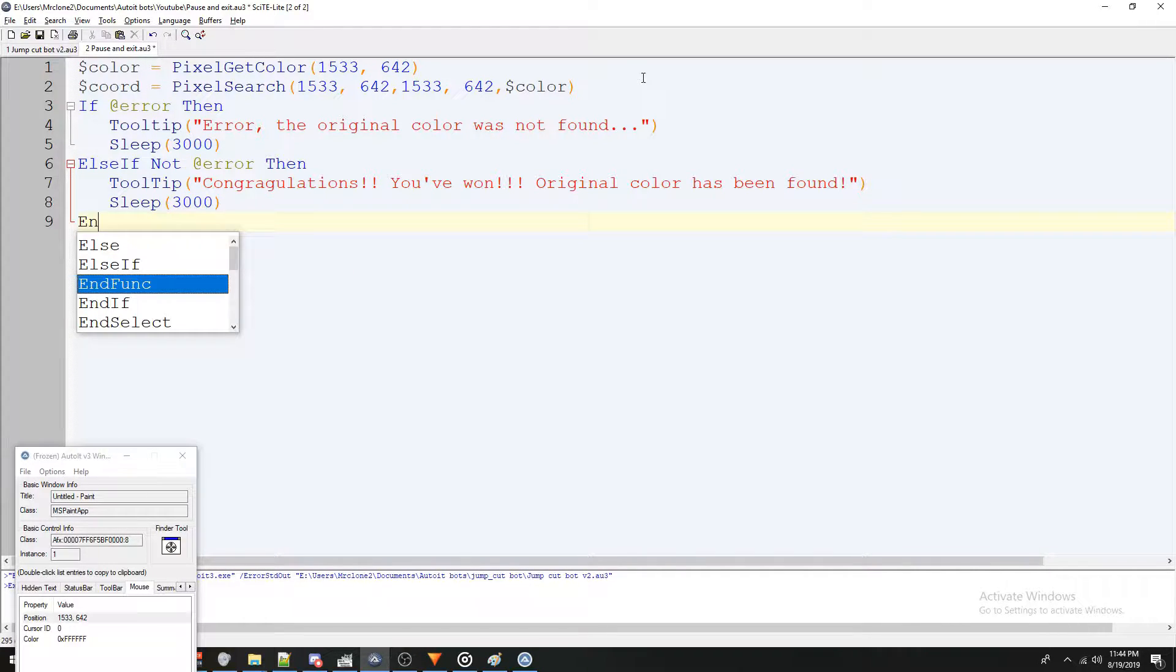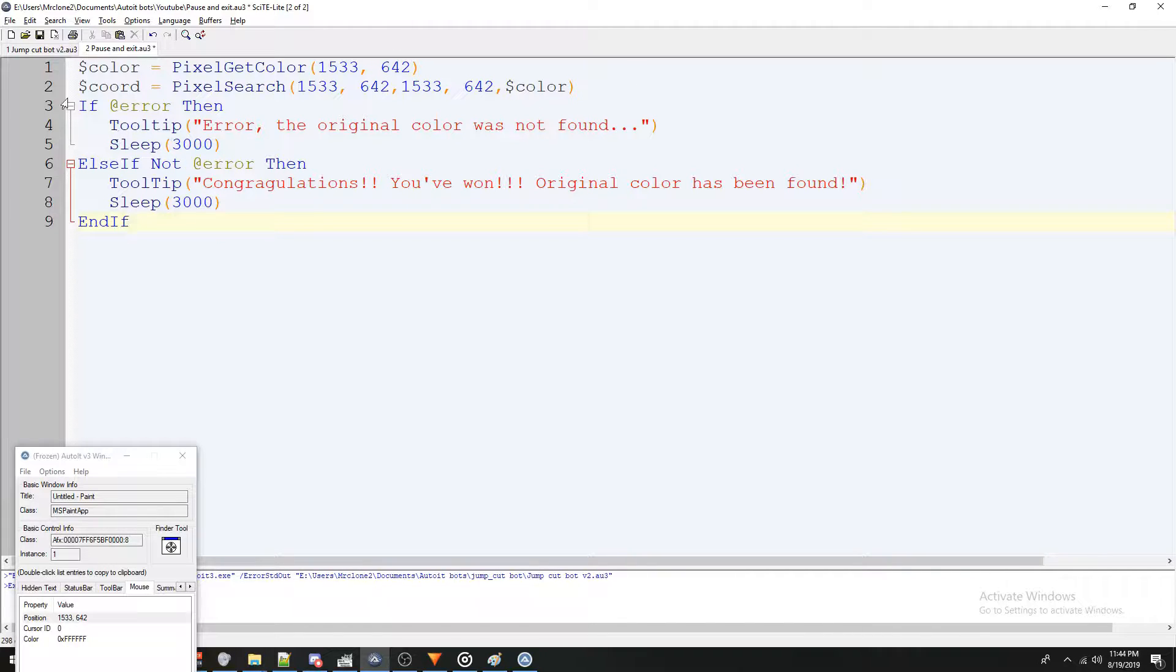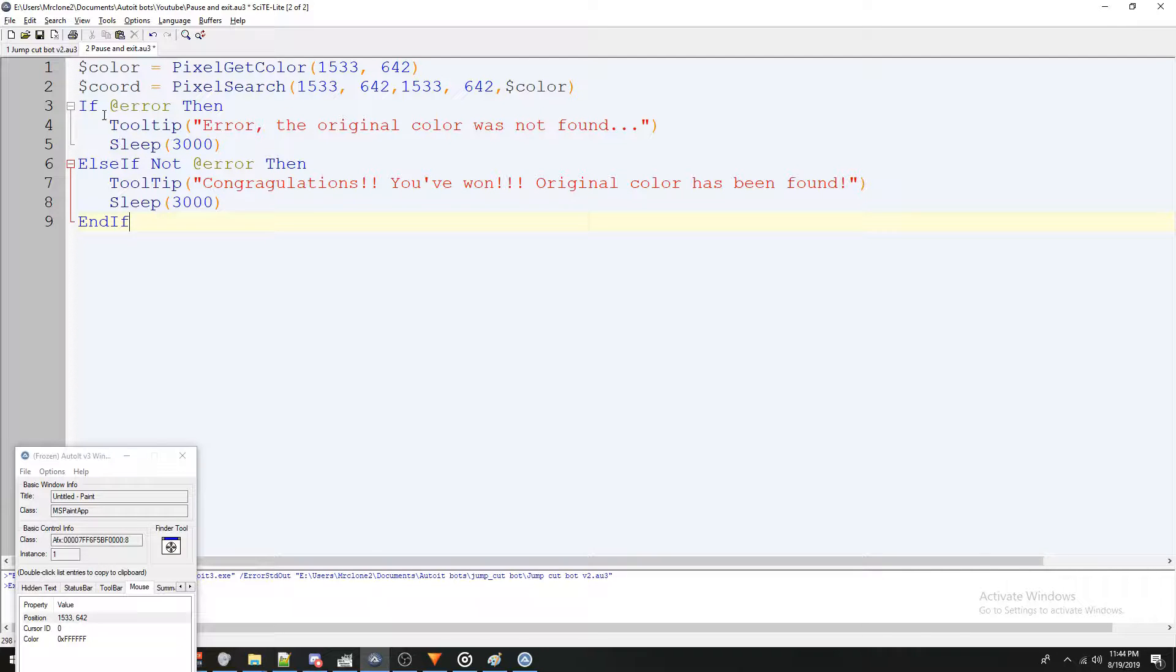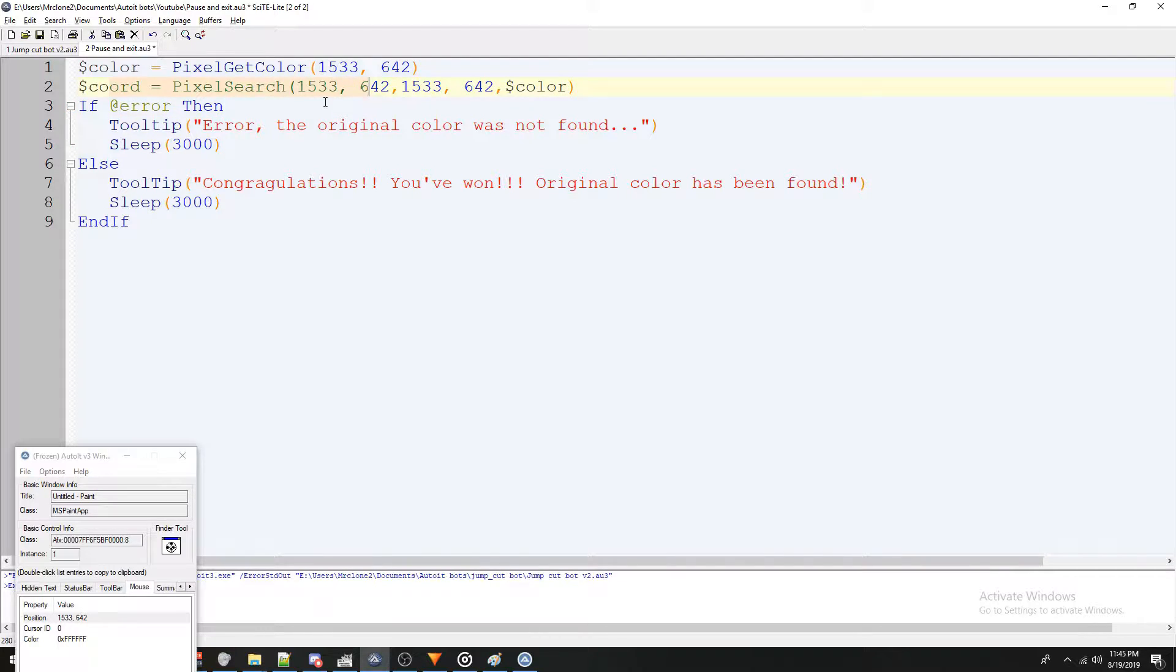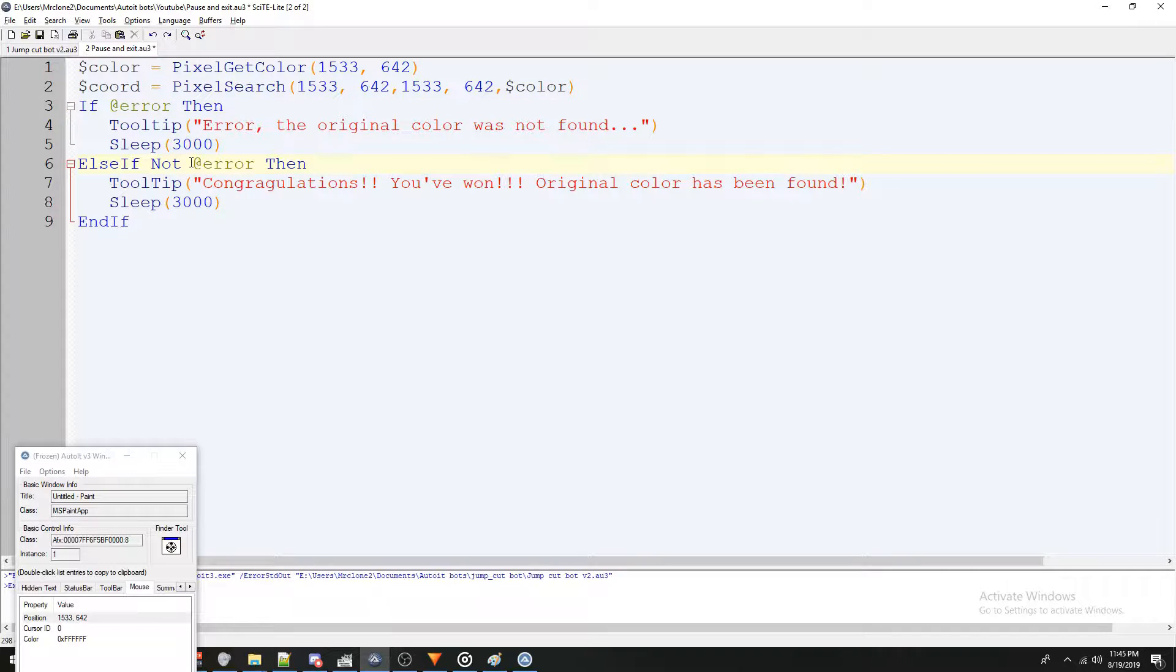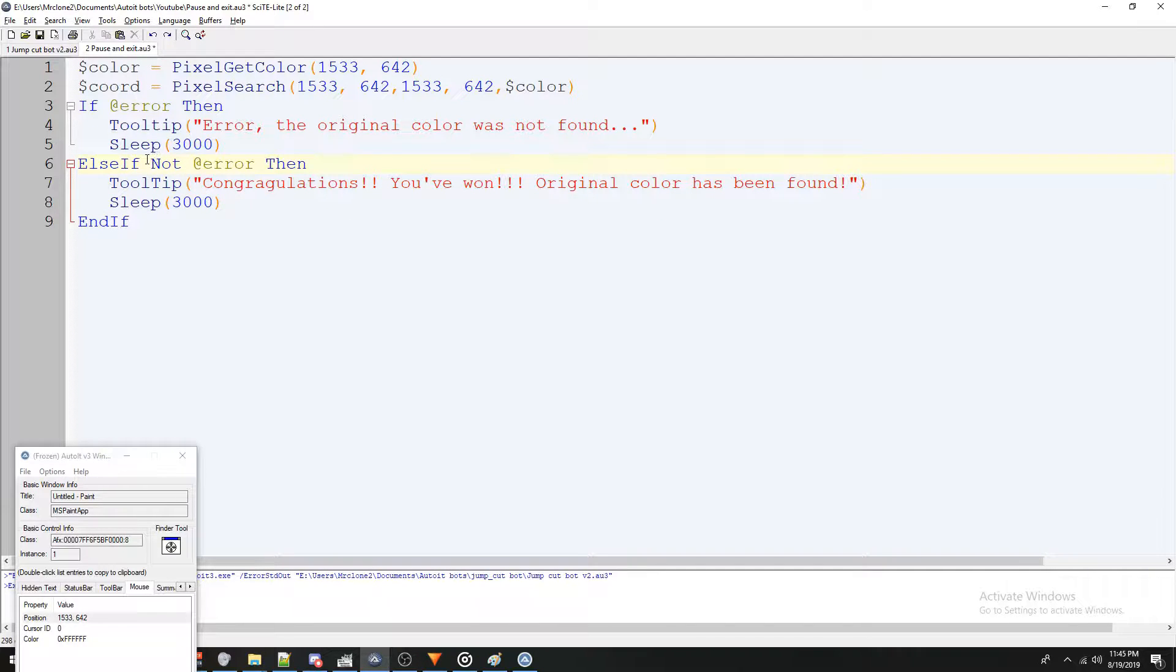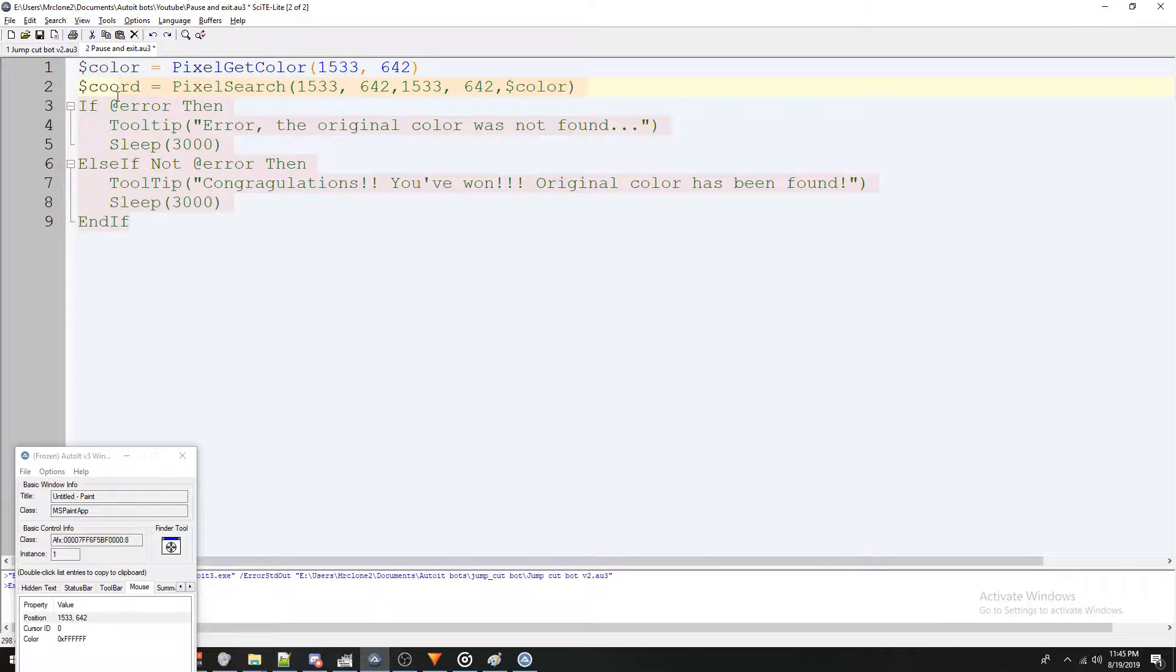And then we're going to do end if. Now something I want to say on this if at error and else if not at error, you don't have to do it like this. You can have one of these. So if at error do this, and then just turn this into a straight else statement. You can do either one because with a pixel search, there's two answers. Did we find the color or did we not find the color? So there's no other alternative. You're either finding it or not finding it. You can't really add extra stuff. But because I want to demonstrate the difference between if and at error and if and not at error, I'm going to set it up this way.